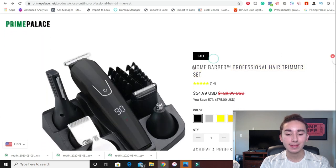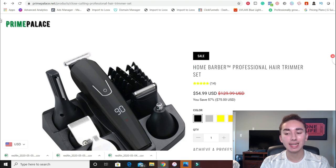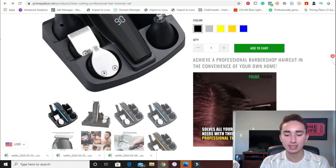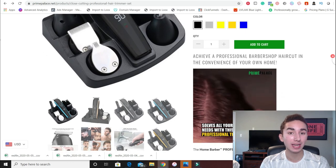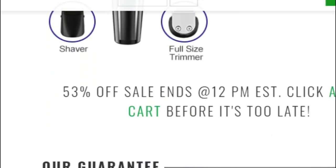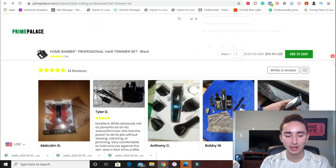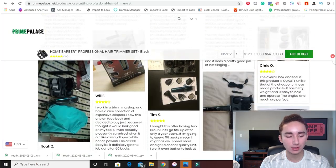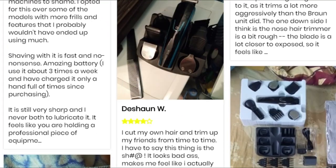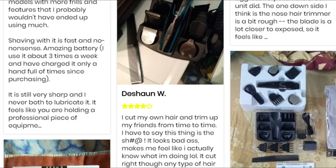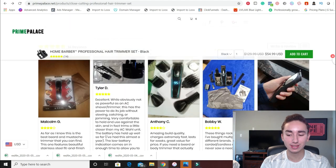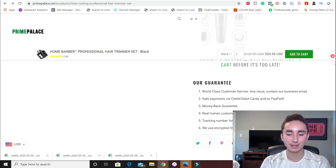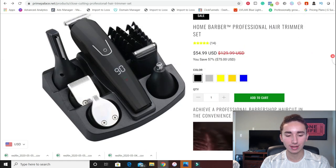But Prime Palace does something smart — they call it the 'Home Barber Trademark.' That sounds extremely branded. It sounds like they own the product and that they're the only place where you can buy it from. At the bottom, they have what's in the box, which is perfect, and they also have a call to action. Finally, at the bottom, they have great quality reviews. That third-party social proof is so vital to convincing people that they need to shop now. These reviews are seriously beautiful — you can tell they're authentic, not that generic AliExpress crap. Awesome job from Prime Palace on this one.